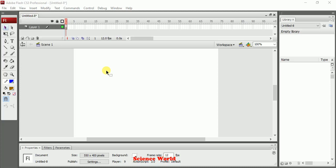Hello friends, my name is Mukesh Bargujar. Now we are looking at shape tween and motion tween. These both are the twins, so we will see how to use them and when to use which one — when to use a shape tween and when to use a motion tween.